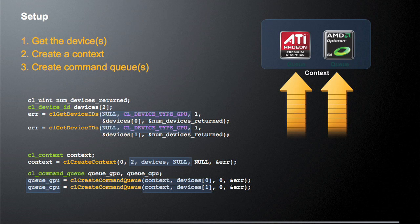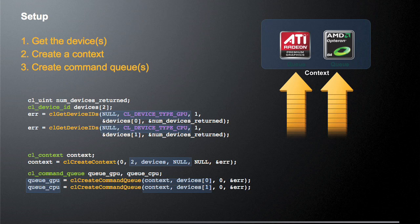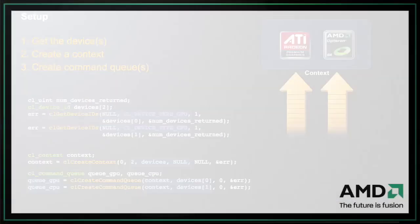So the first time we call clCreateCommandQueue, we pass it the context that we care about, and then this particular device that we're talking about. In this case, we're going to return a value that we're going to call queue_GPU to let us know that this is the queue associated with the GPU. The second time we call clCreateCommandQueue, we're passing in again the same shared context, but this time we're passing it a different device. This is the device for the CPU. And we're going to denote that by saying that this queue is the queue_CPU, so we can keep track of which queue is for which device.